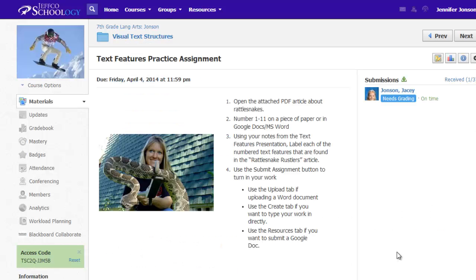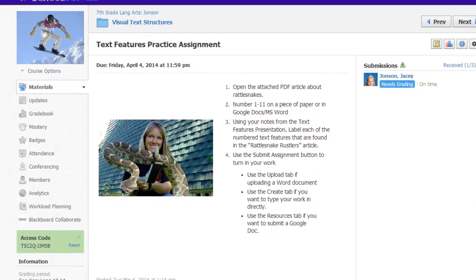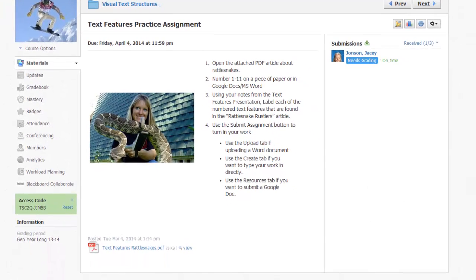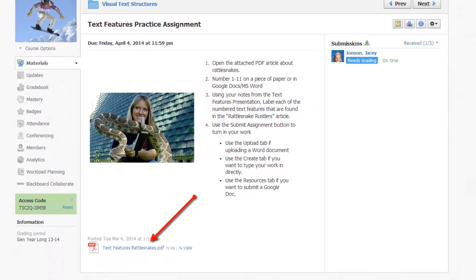I'm in my teacher view in Schoology and I've created an assignment for my students to turn work into. I have attached a PDF article that I want my students to annotate in Notability and turn back into this assignment page with their completed annotations.